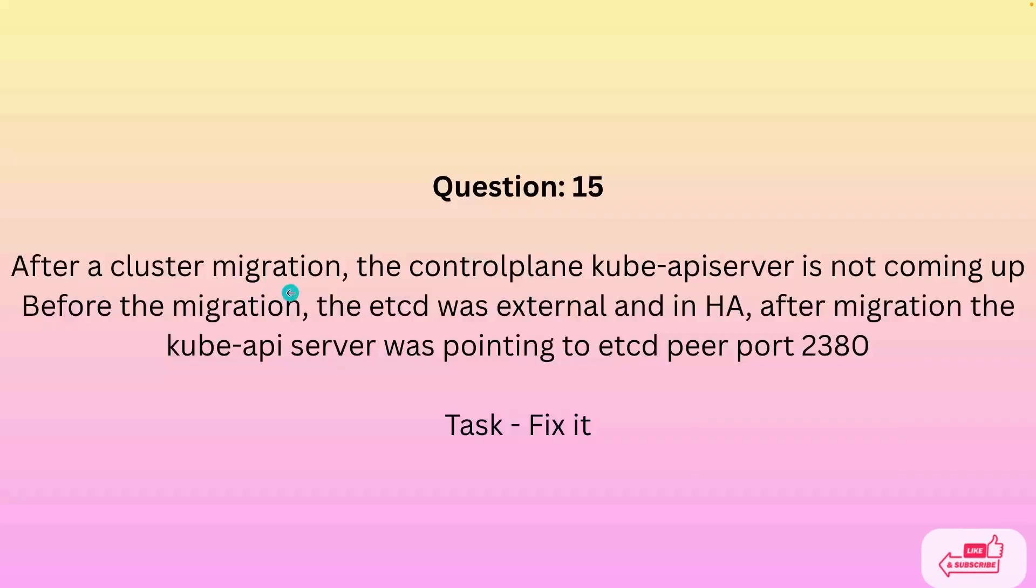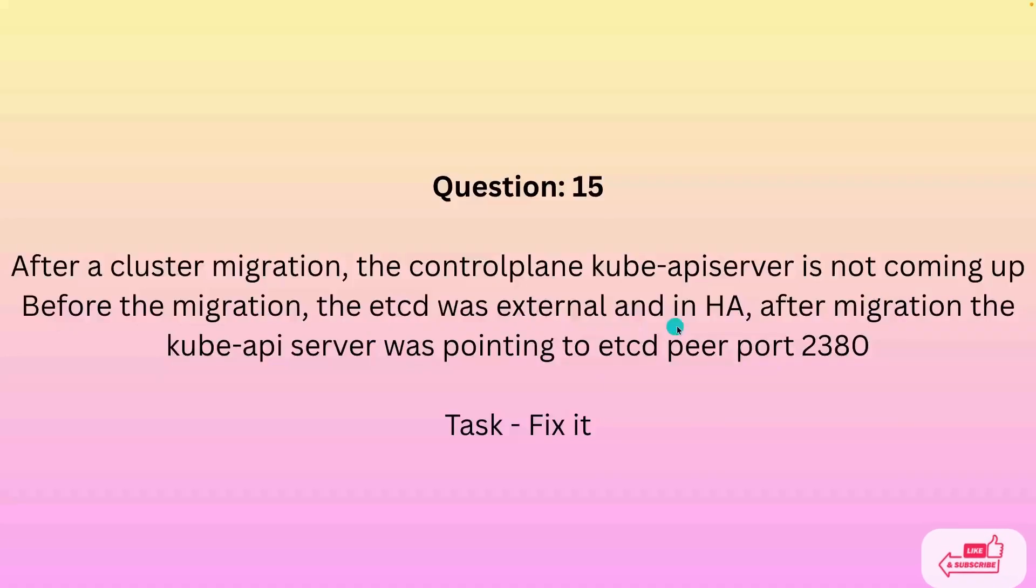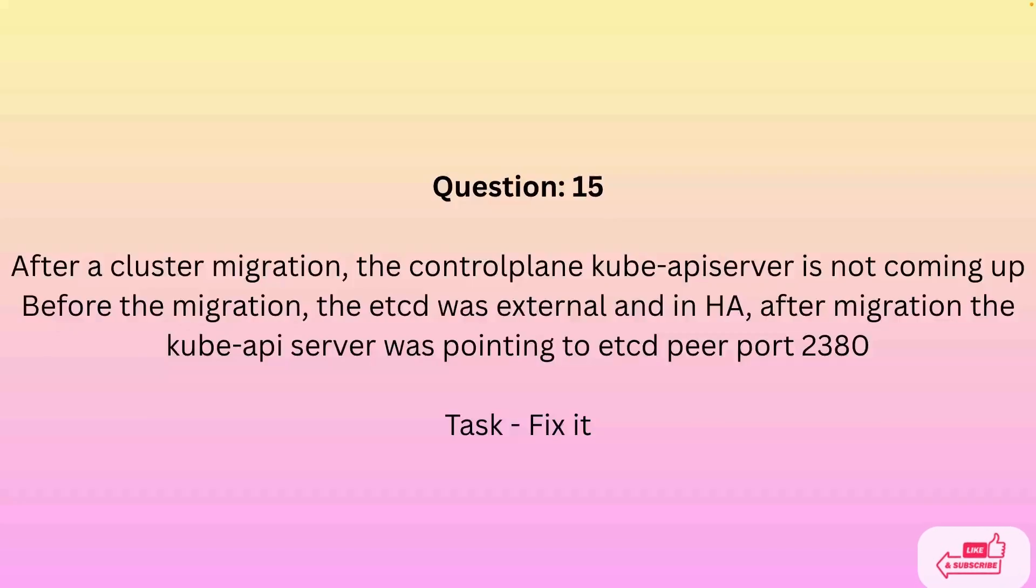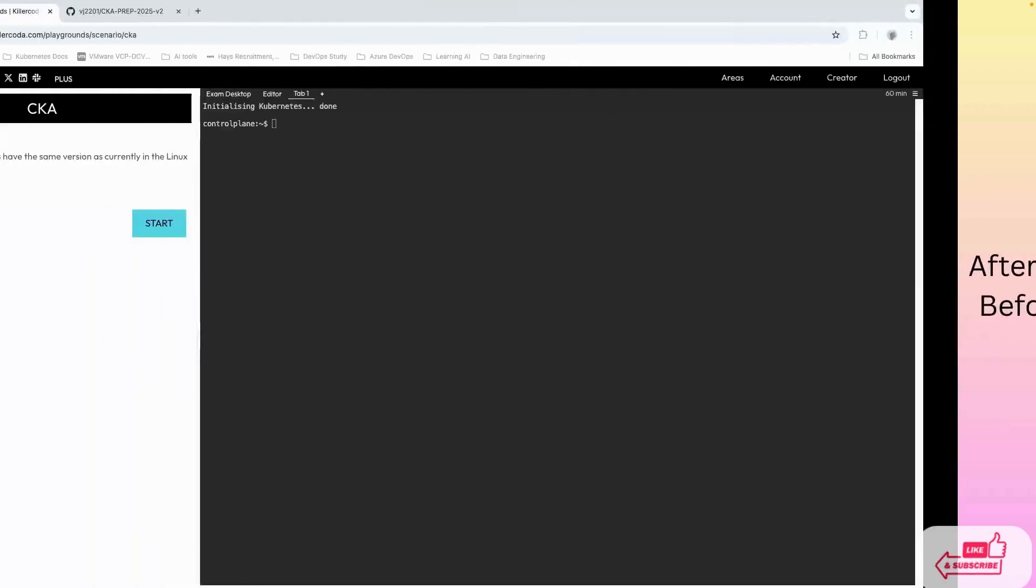In this question, after a cluster migration, the control plane kube-apiserver is not coming up. Before the migration, the etcd was external and in high availability. After the migration, the kube-apiserver was pointing to the etcd server on port 2380, which is the problem because kube-apiserver has a default port number of 2379.